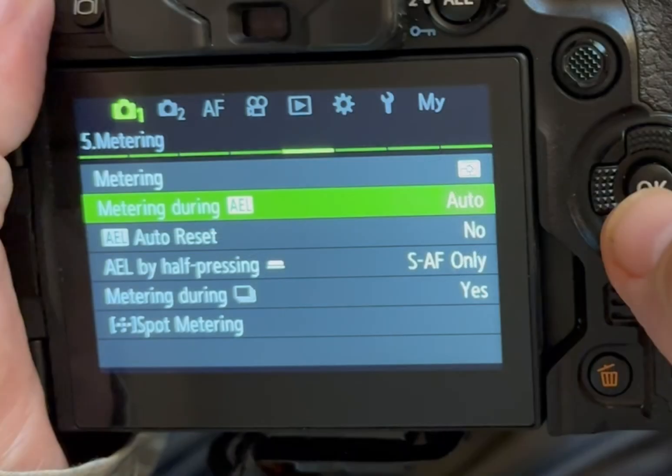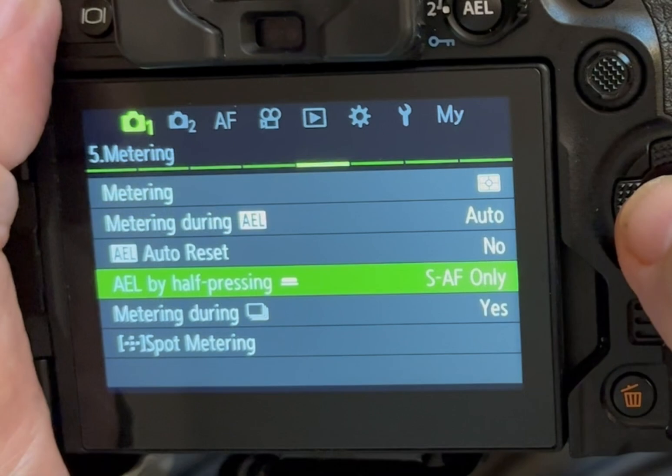On this page I also set the camera to meter during continuous or sequential shooting. This means that as I am following a bird or beastie and holding the shutter button down to shoot a sequence, the camera will meter between each shot, so that if the light changes as a subject moves I'll still get correctly exposed images. Then I set AEL by half press to only on SAF — that is, auto exposure lock and single auto focus.